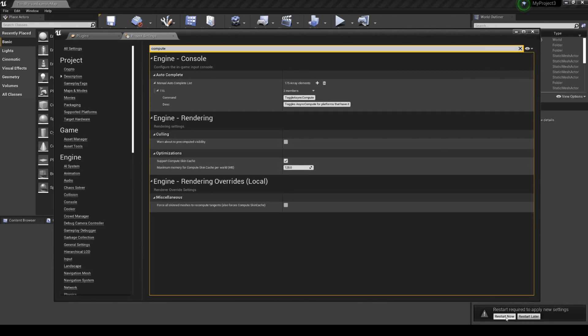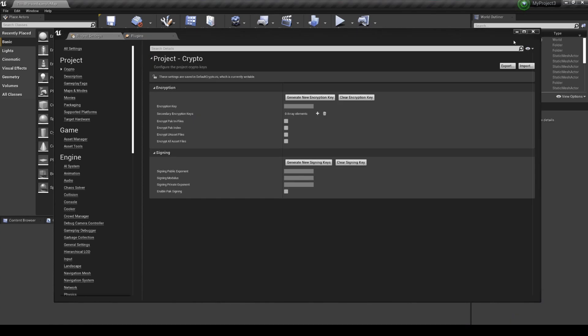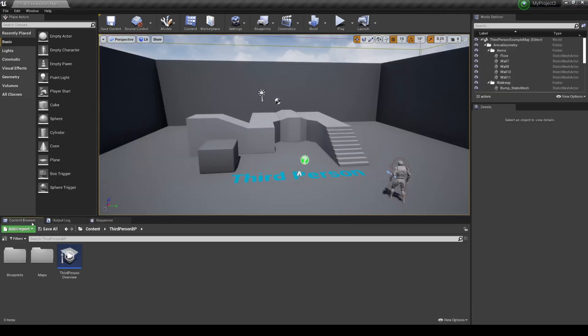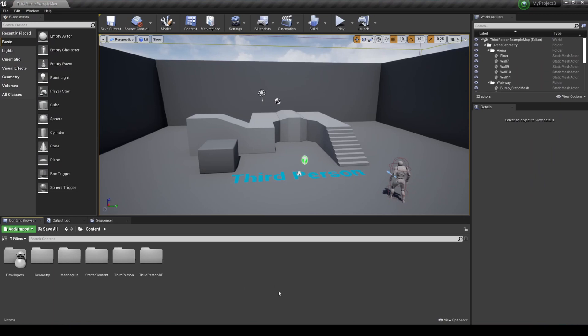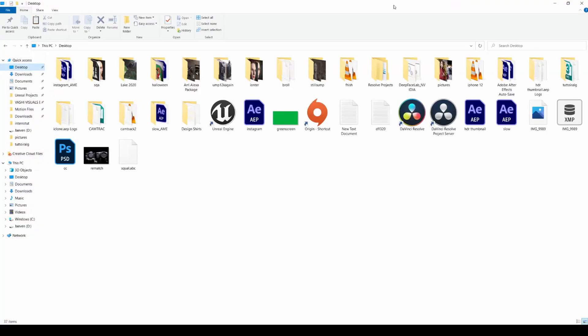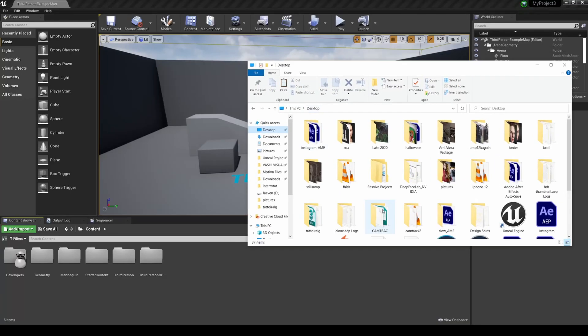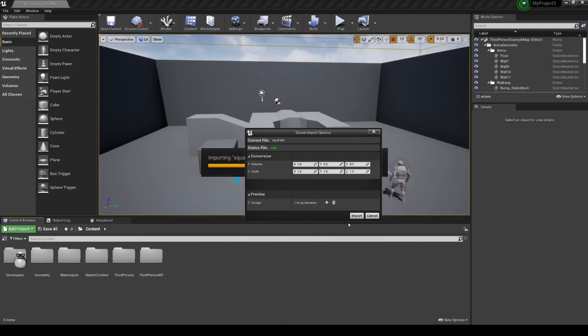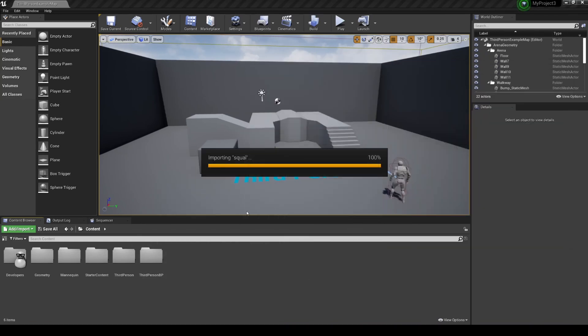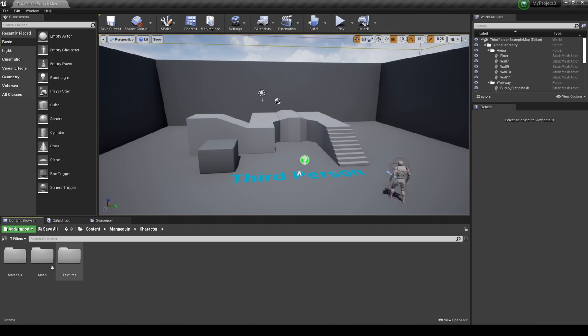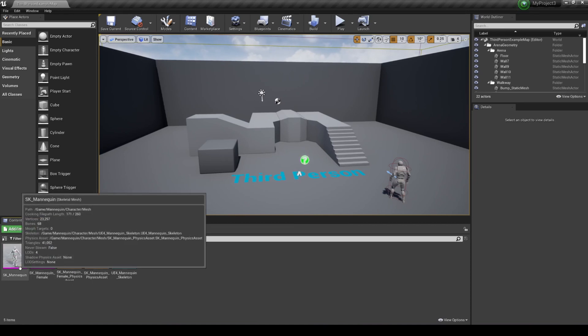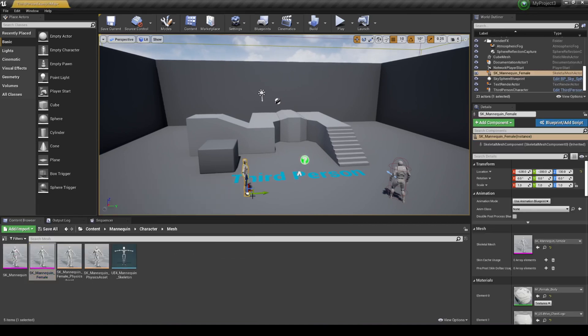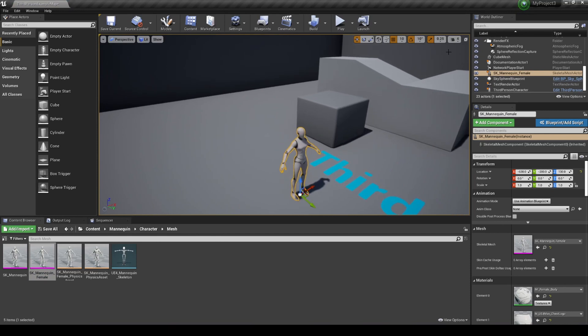We are back in Unreal Engine 4. I'm gonna go to my content browser, go to the main, and import a hair that I had made for a project. It is an Alembic file. I'm gonna go ahead and import that, and I'm gonna open the mannequin character mesh. Let's open a female one.